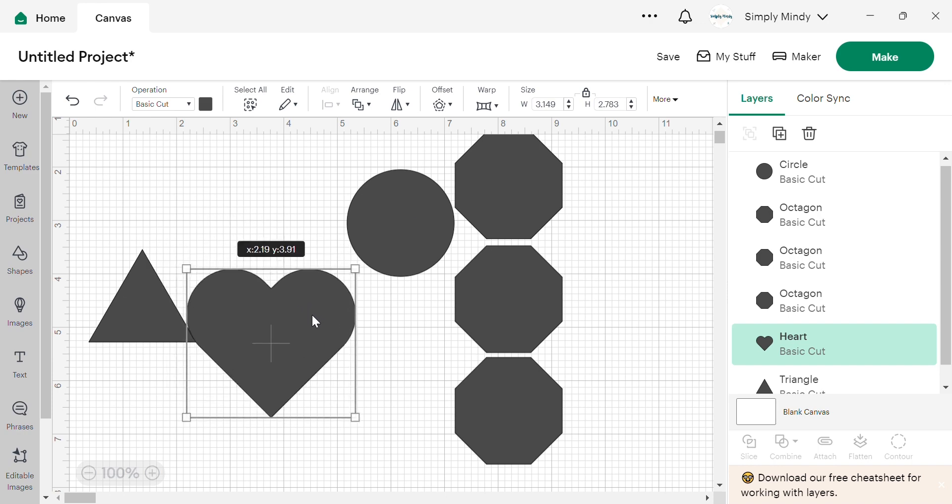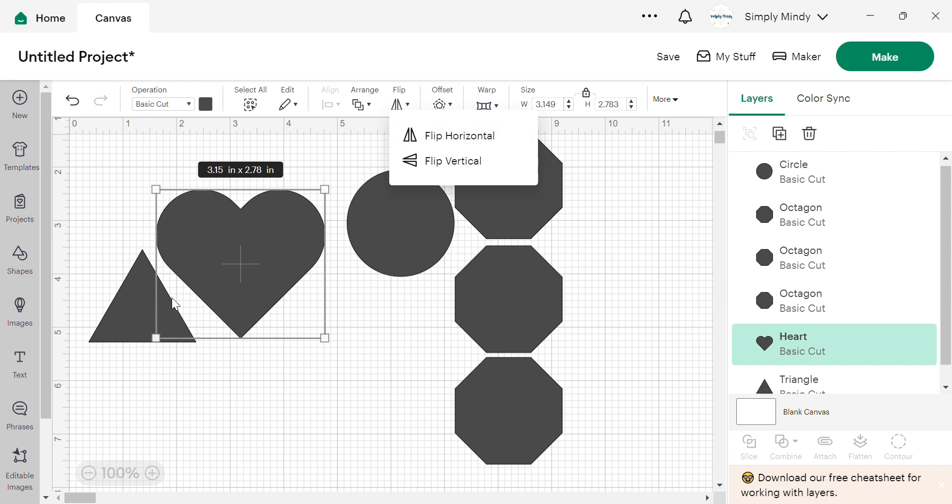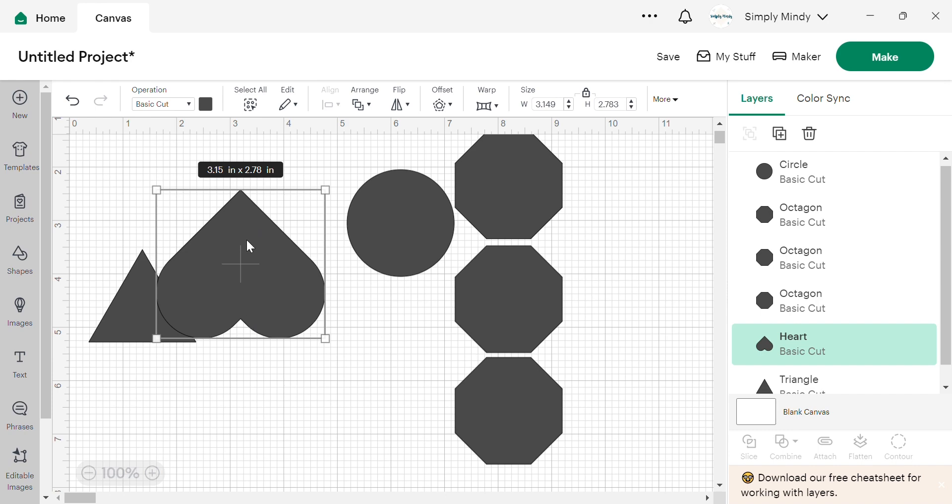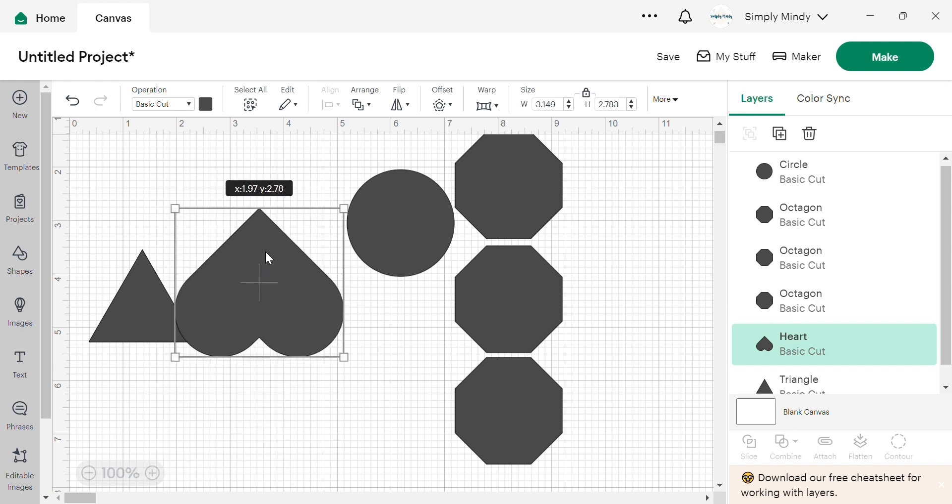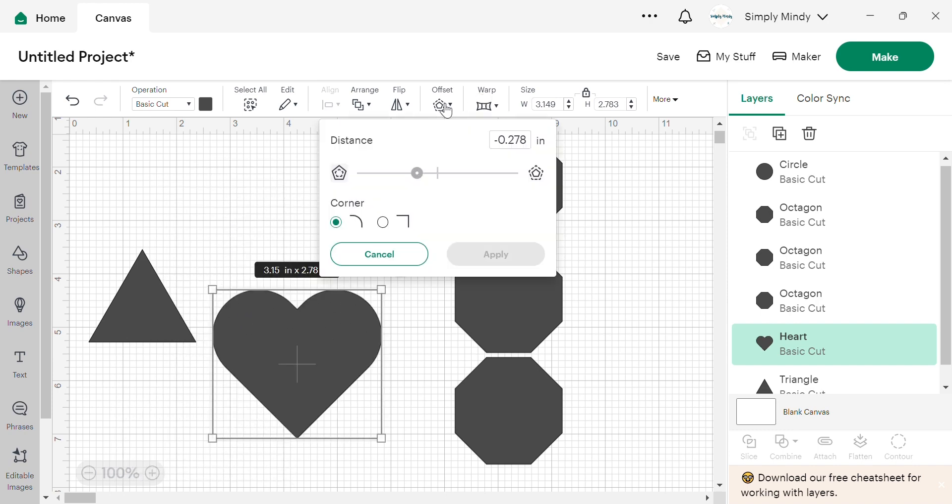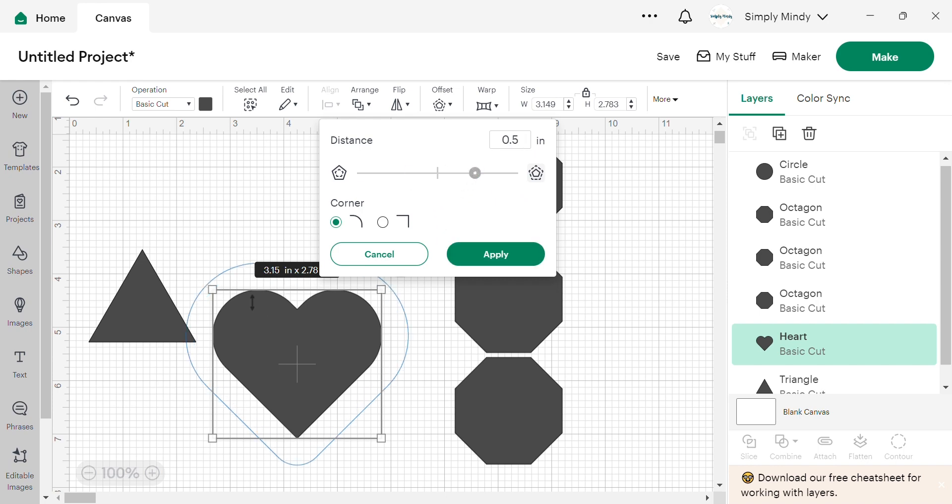Then flip is just, again, changing the orientation. So we can flip it horizontal. If this was an irregular shape, you could see that. But you get the point. Then flipping vertical just turns it upside down. And we have that offset. People use to do stickers and put borders on things. I did create a banner during Christmas using offset. So I'll link that video if you're interested in seeing that. And you're basically just creating a border around your image that you can cut out.